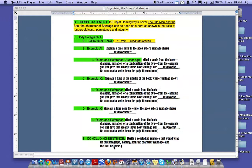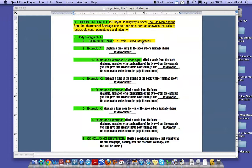For the rest of your paper, for the body paragraphs, you will do the same idea, only with a different characteristic. So instead of resourcefulness here, you would be focusing on persistence in your second body paragraph. In your third body paragraph, you would be focusing on integrity.